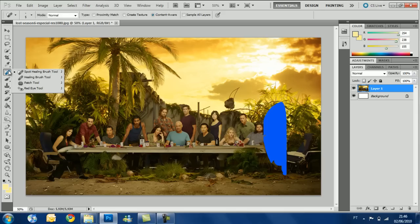Here are the healing brushes. The healing brushes are really good tools, but I will not cover them in this tutorial because we'll see them much further ahead when we are dealing with skin tones and skin blemishes. So we'll do those tools far from now.